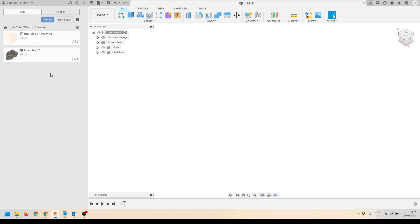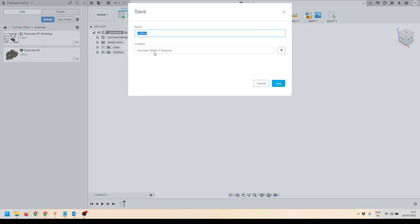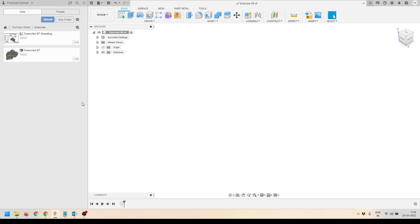I am going to save this file inside the exercise folder. I will click on save and give it the name Exercise 08. The file got saved and the file name got updated.